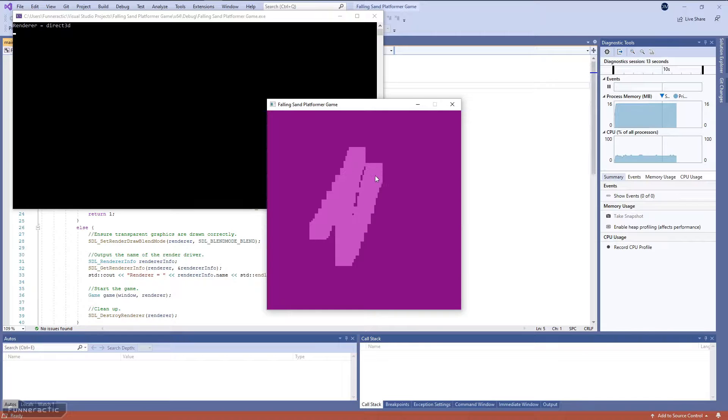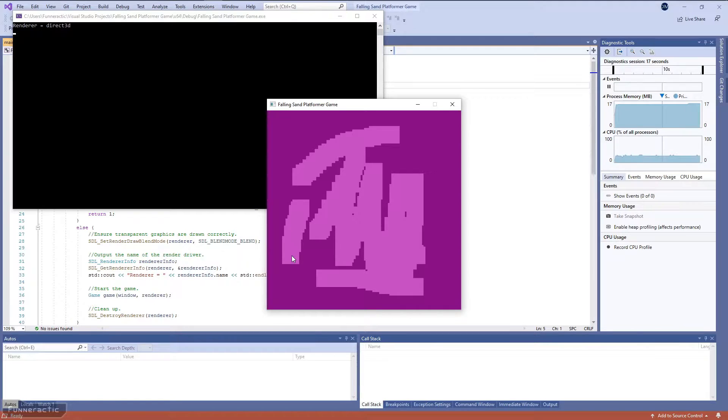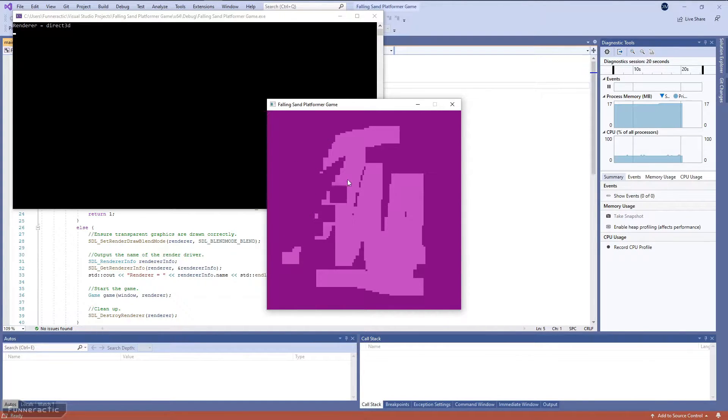Left-clicking and dragging draws the selected material, which in this case happens to be this solid purple material.